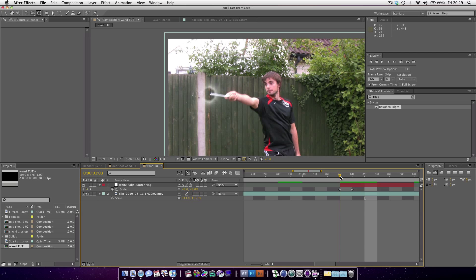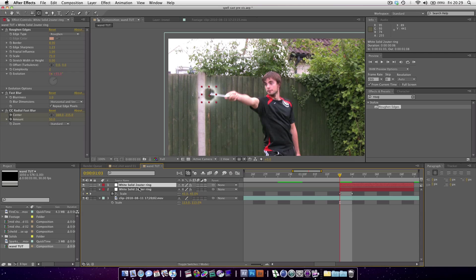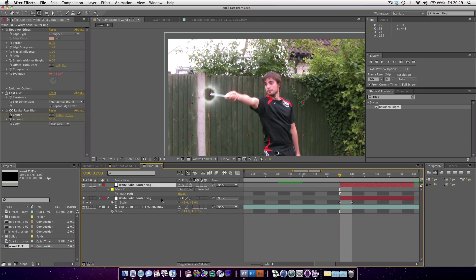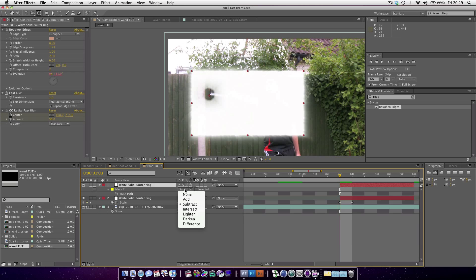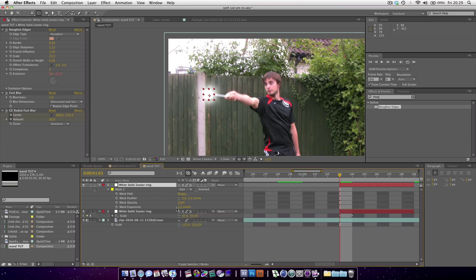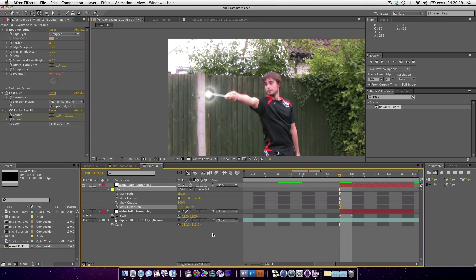We're also going to be adding glow, but that's quite processor intensive so I don't want to add the glow just yet. We're going to duplicate this layer. Hit M to go into the masks. We're going to get rid of the first mask and set the second mask to add. Then also MM to bring up our other mask properties, and we're going to decrease the mask expansion.